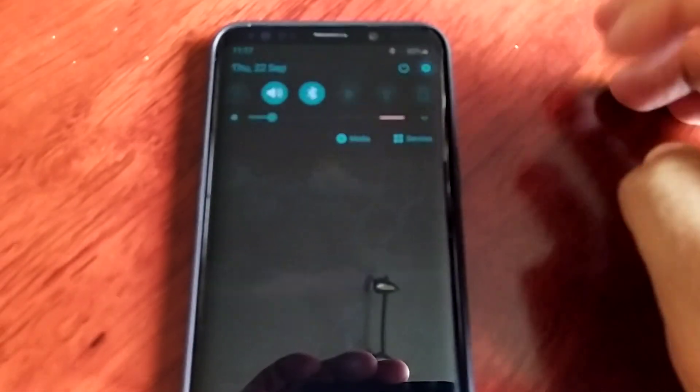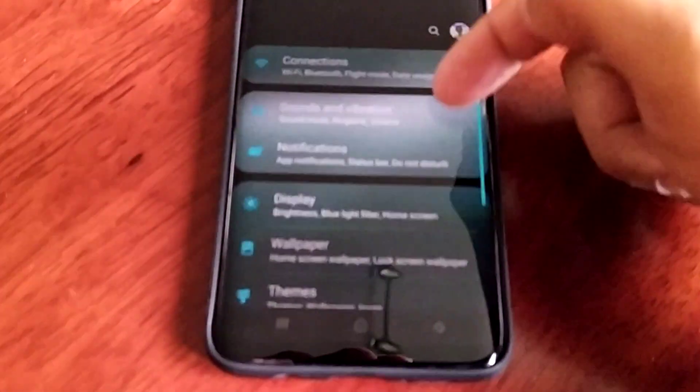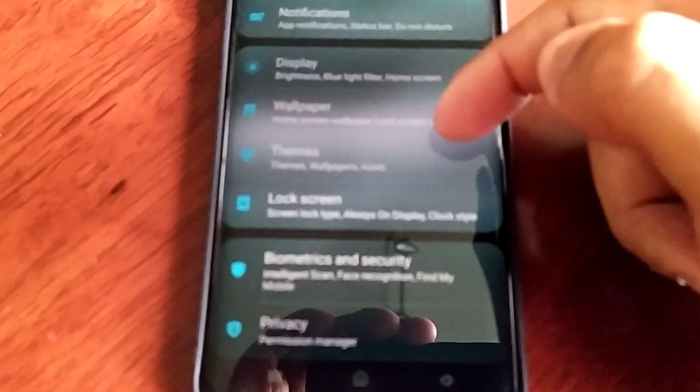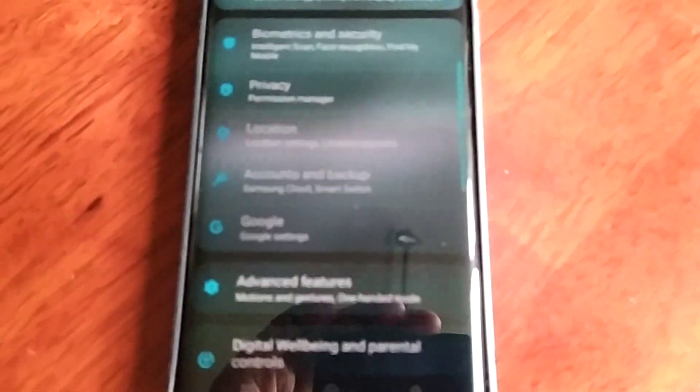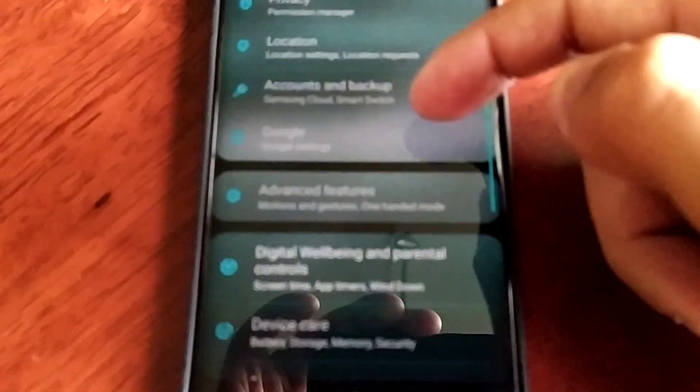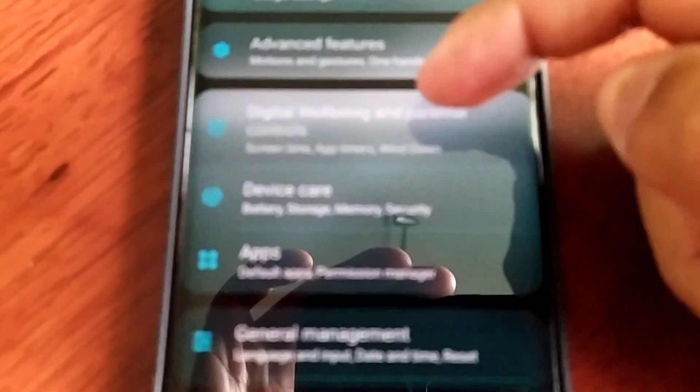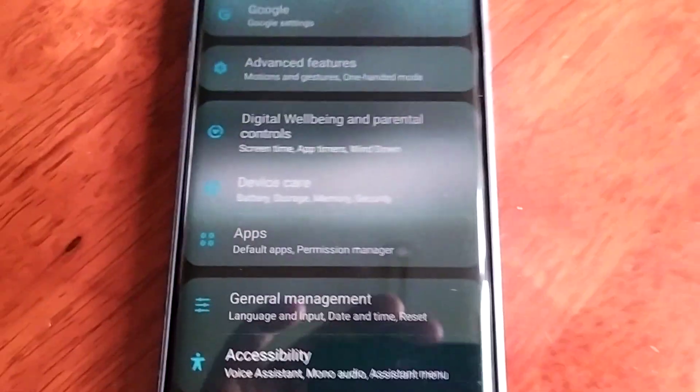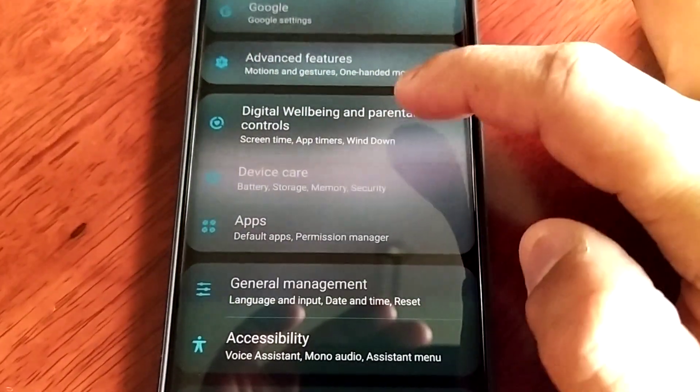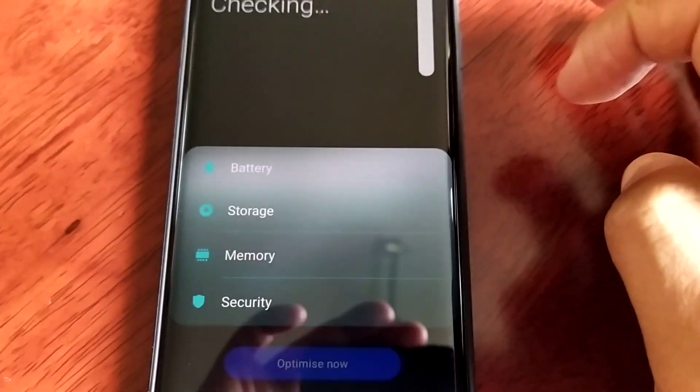Before I actually show you what to do I'm just going to go into the settings and scroll down to storage. Device care, storage.